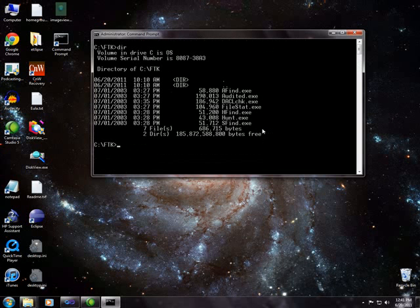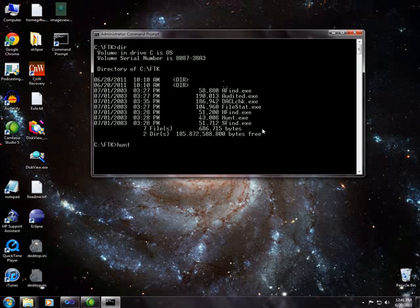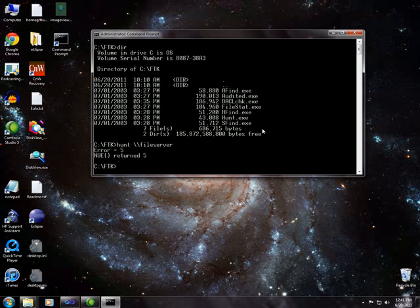You'll see a utility called hunt, and that actually is going to look at shares on a server. See, I have a file server here. But you'll see it returns an error, and it's just because this particular network does not support that.